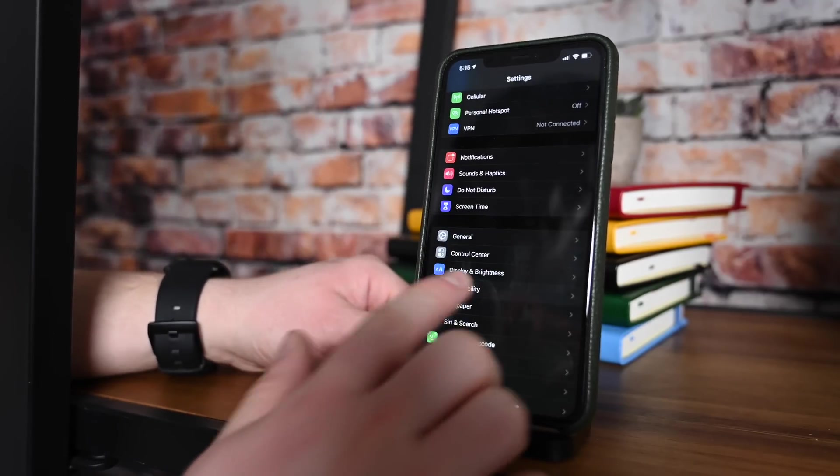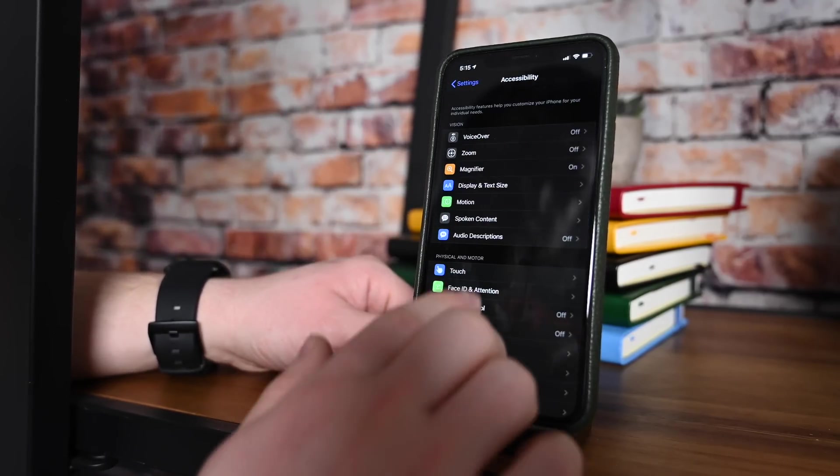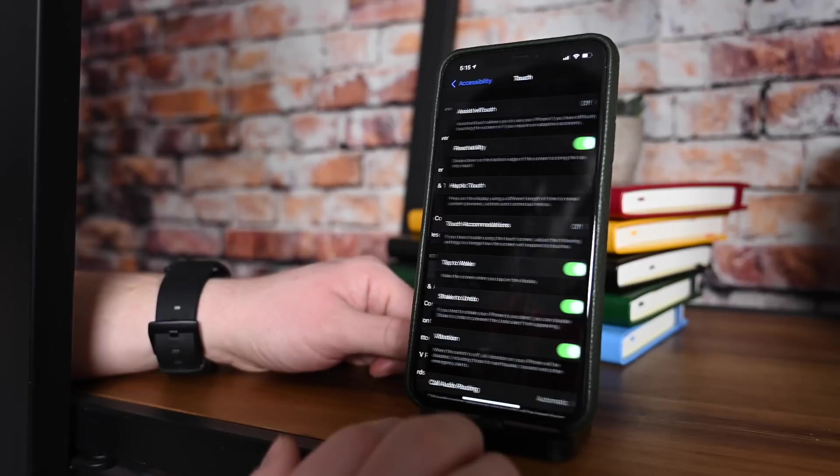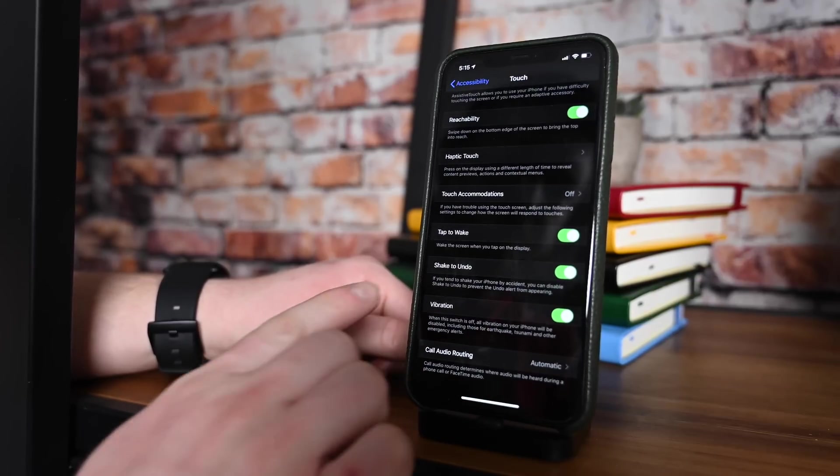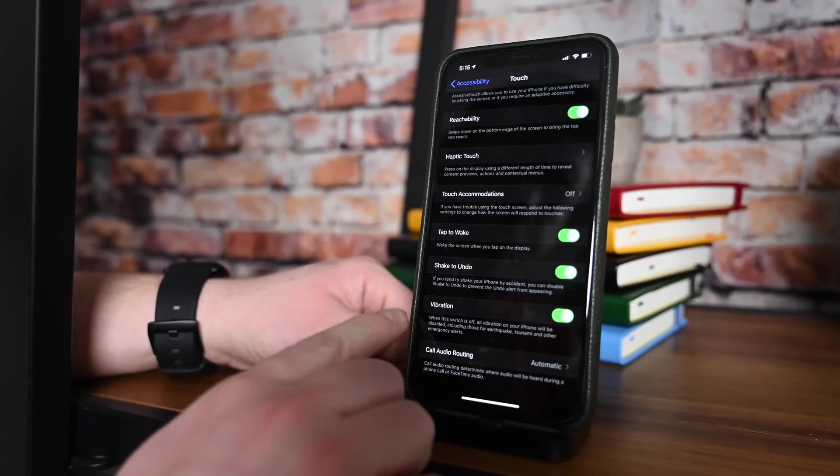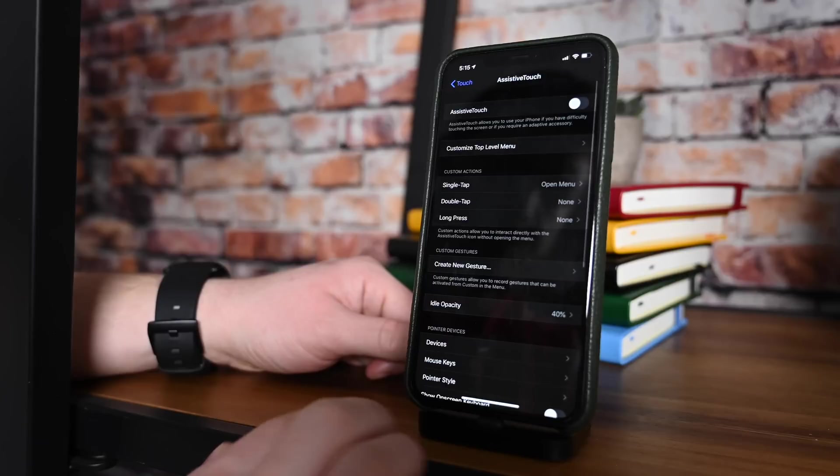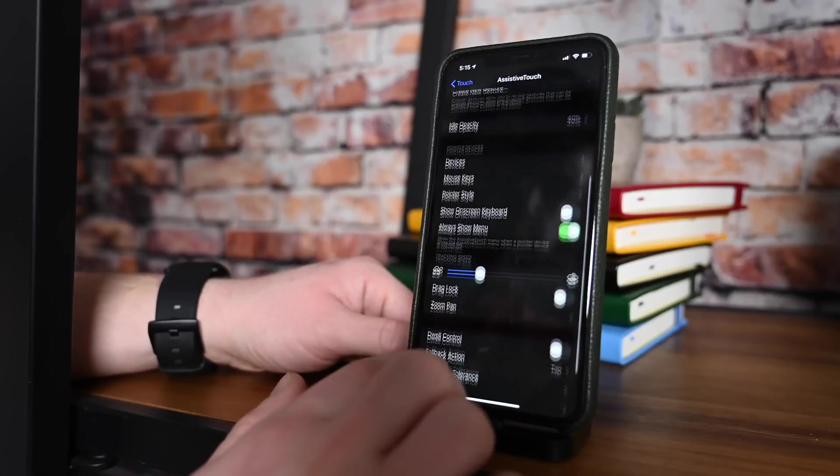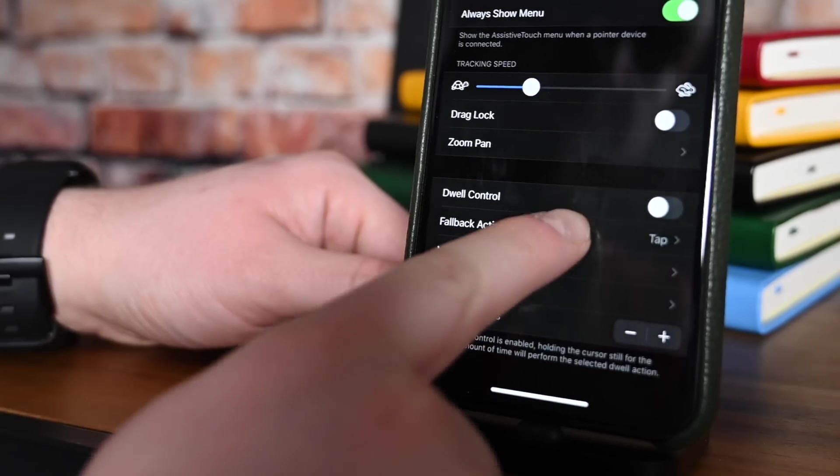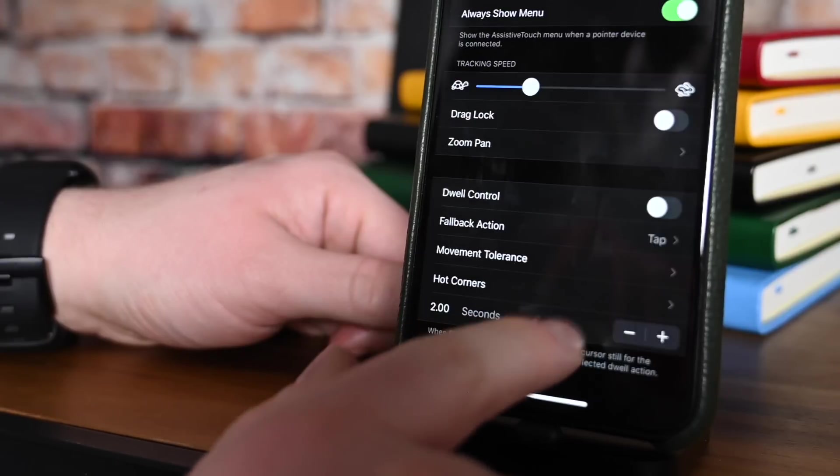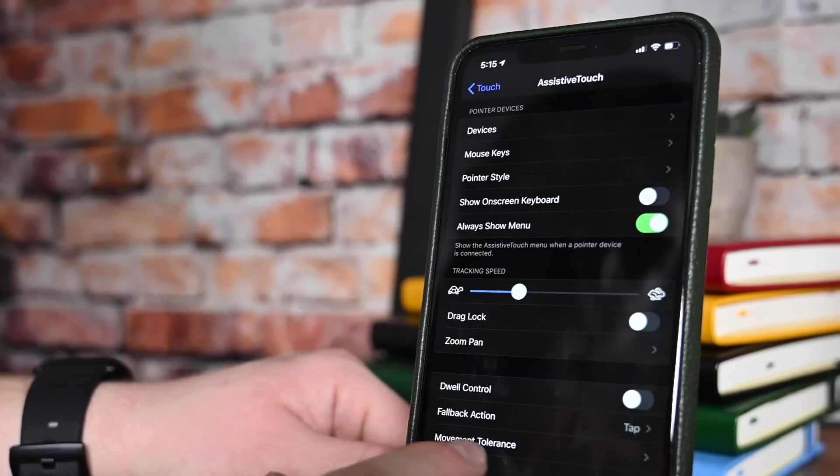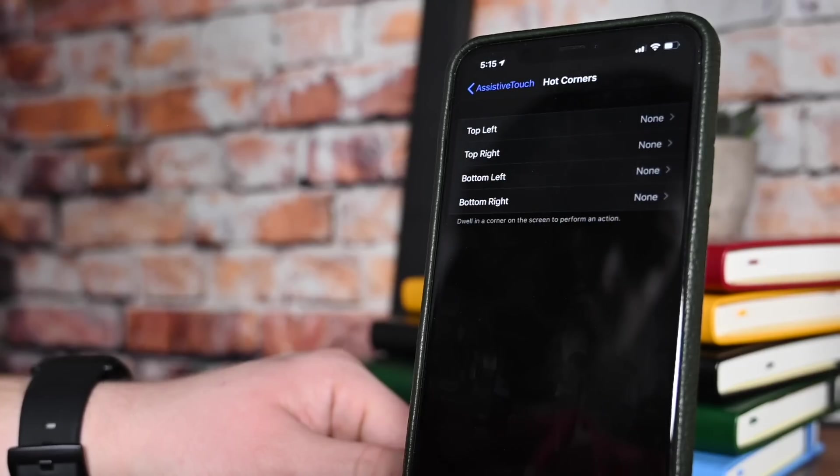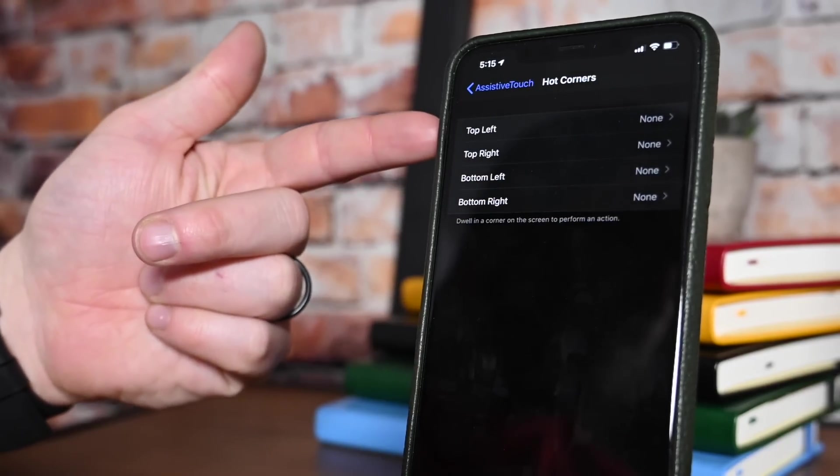A big feature users were excited for was support for external mice inside of iPadOS and iOS 13. Well, inside of iOS 13.3 and iPadOS 13.3, we have a bunch of changes going on. So, head to the Assistive Touch menu inside of Settings, and we have new options for Dwell Control, Custom Gestures, new hold and drag options for tap and mouse actions.